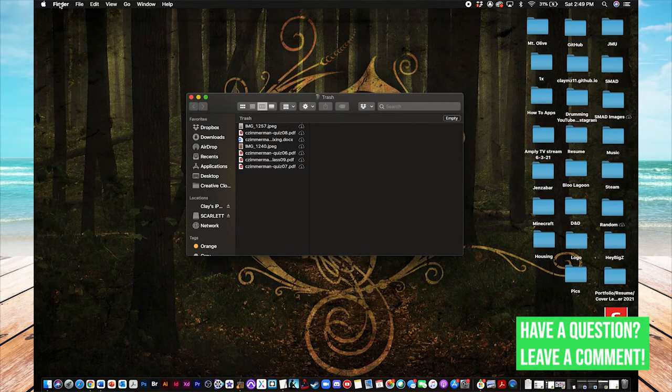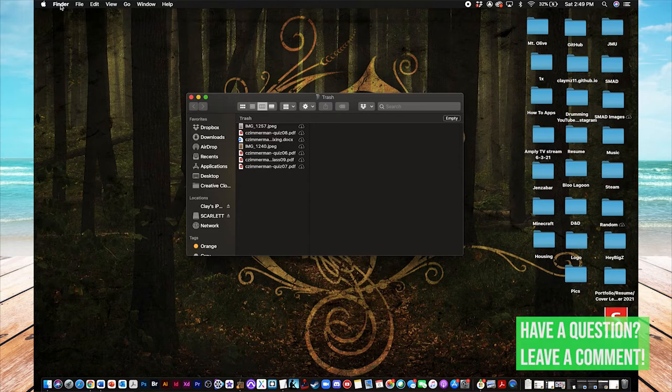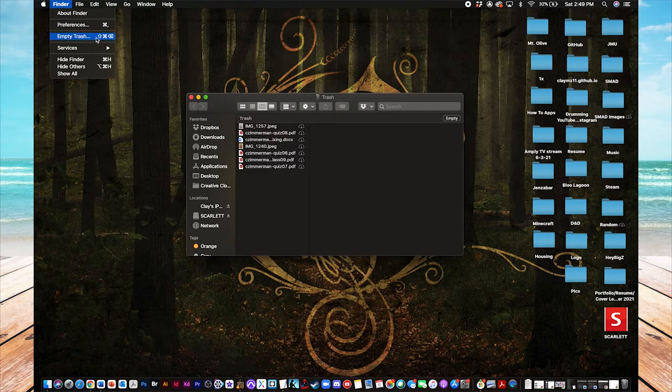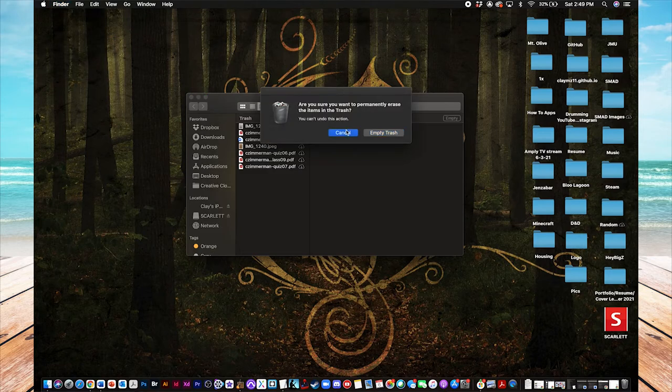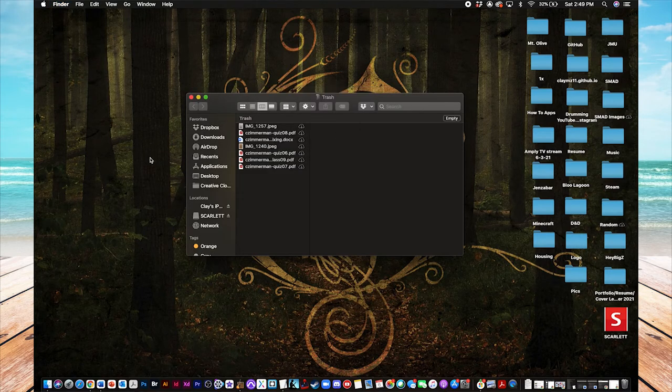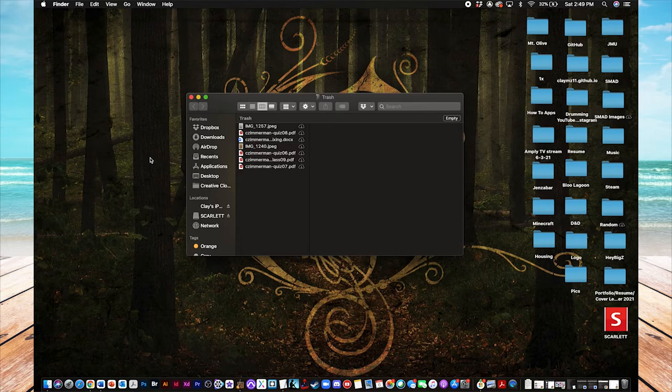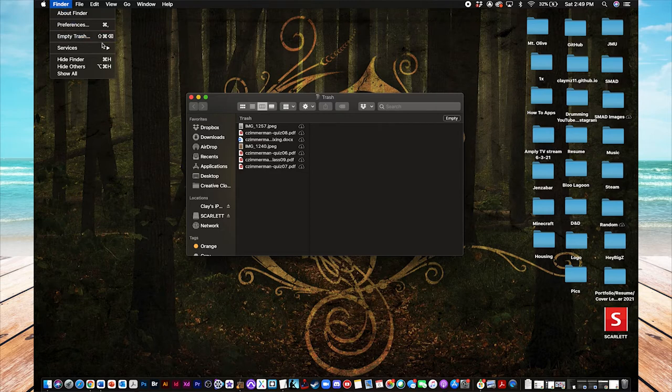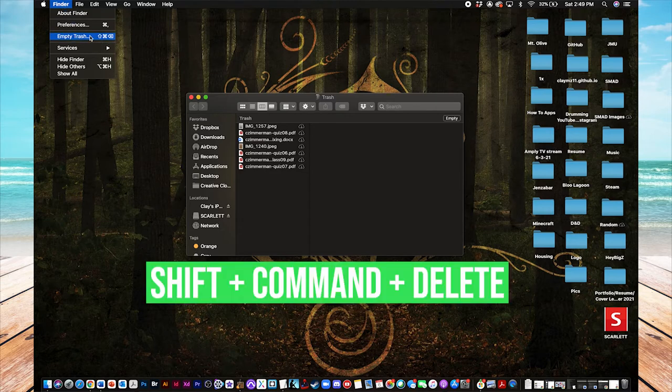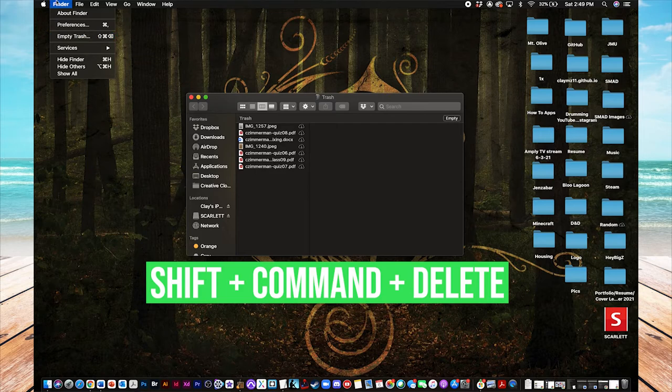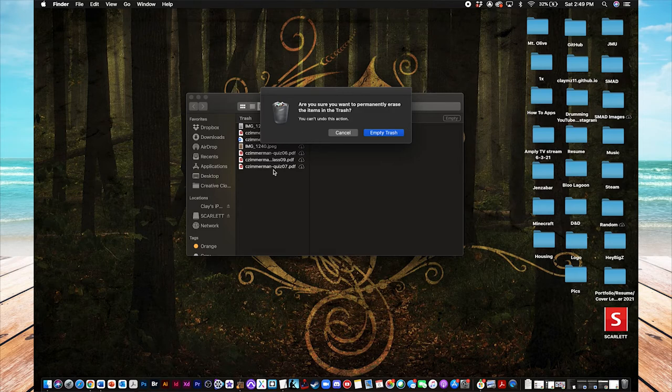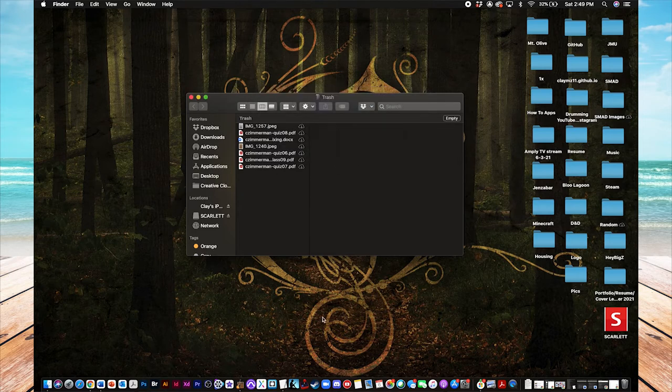You can also, if you want, go up to the Finder menu up here, click on Finder, and then you'll find the exact same prompt right here. Empty trash does the same thing. And if you really want to do this as fast as possible, just get rid of everything as quickly as possible so you don't have to think about it. There is a keyboard shortcut that you can use, and that is just, it says it right here, holding down Shift, Command, and hitting Delete at the same time. That'll pop up the exact same window, where you can empty trash and empty all these at the same time.